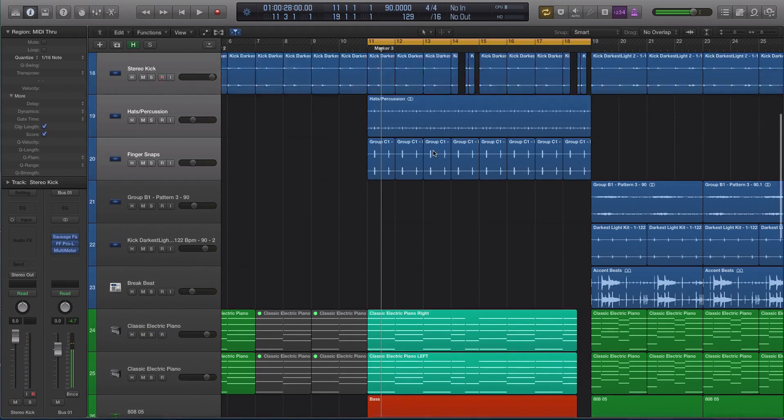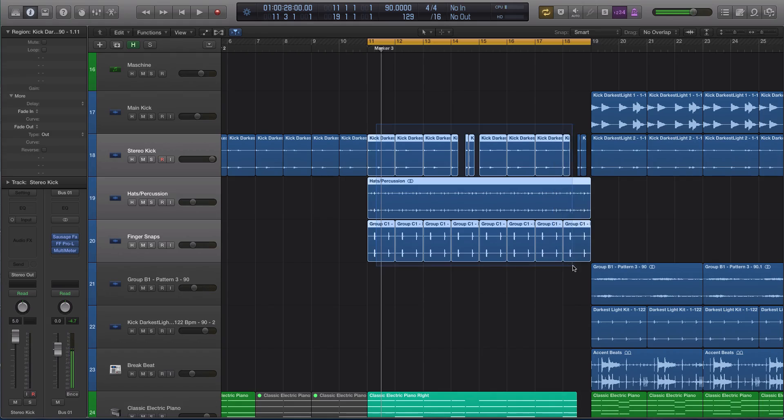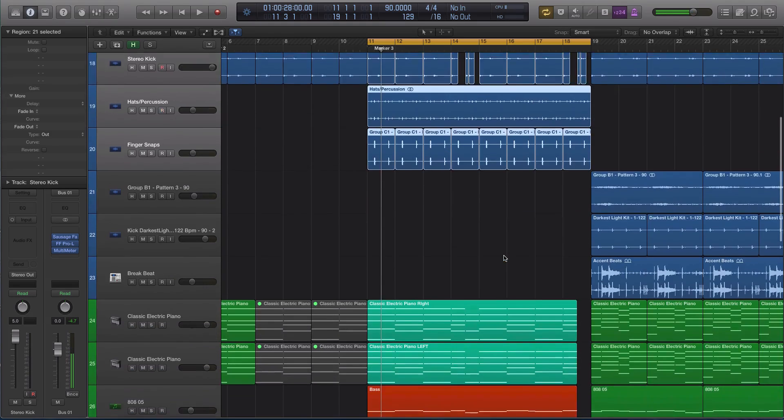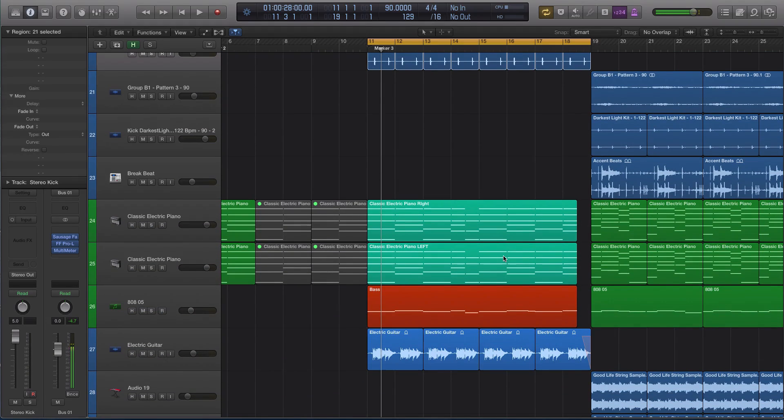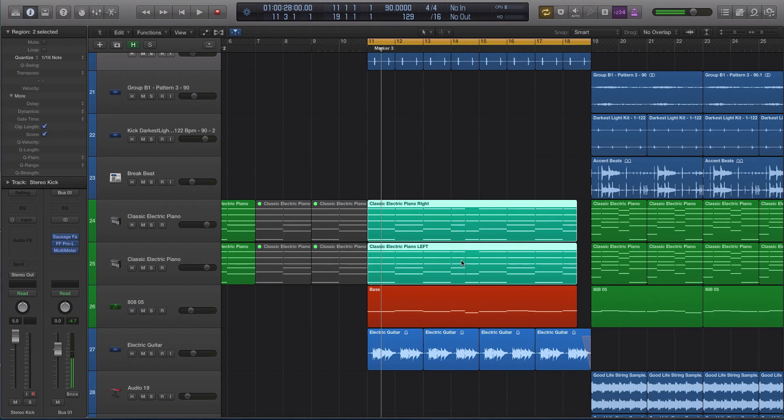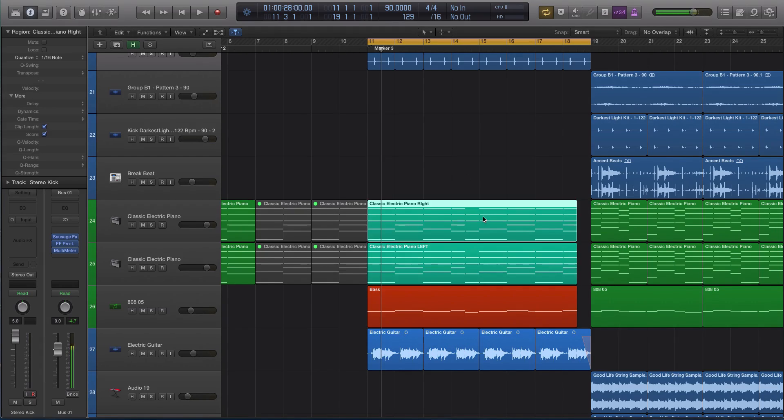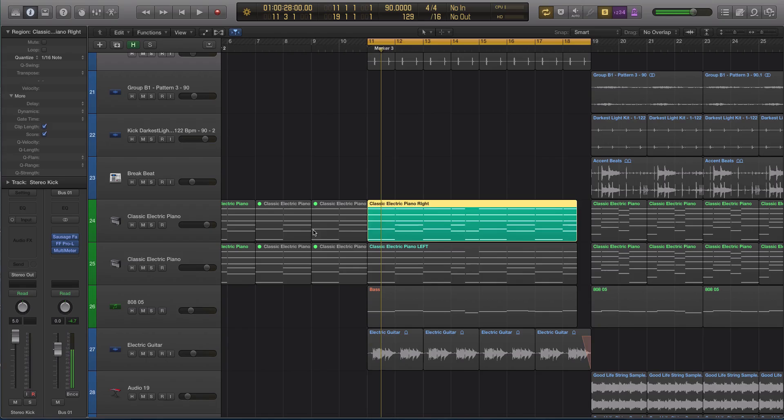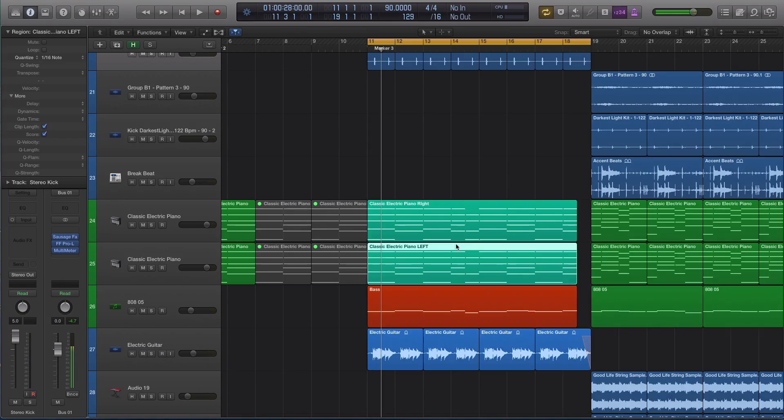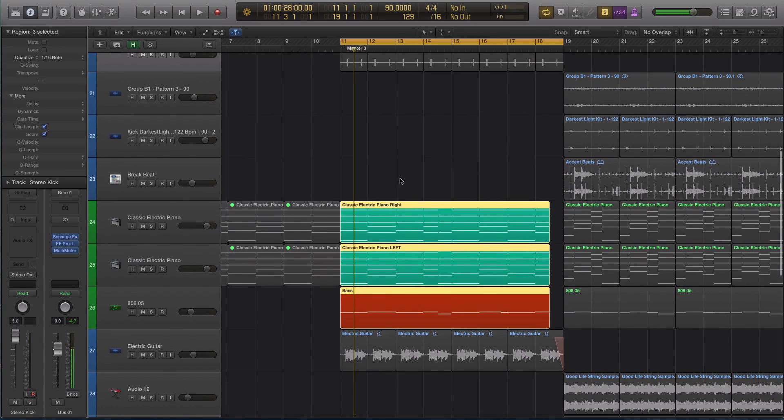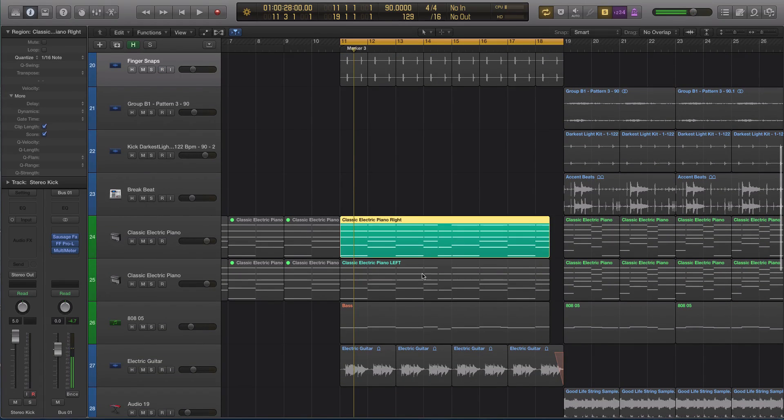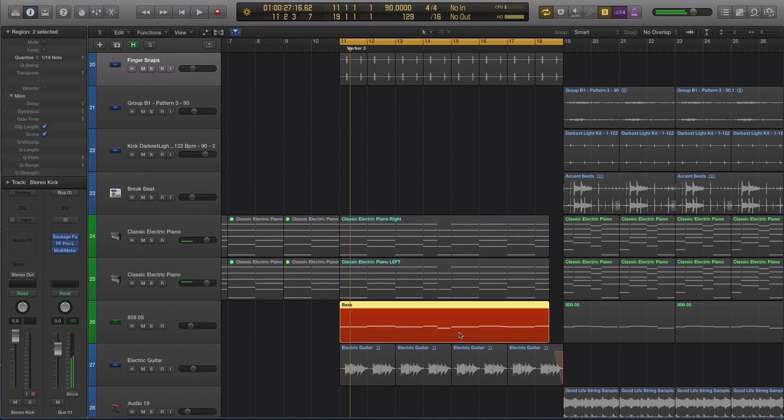This next feature is actually one of the coolest updated features I've seen in Logic in quite some time. It allows you to export multiple regions as independent audio files. There's a number of reasons why you'd want to do this. Let's say you're stemming out your mix or you have a dense project and there's too many tracks of MIDI and effects and processing. You want to get them onto audio. What you would have had to have done previously is bounce in place or bounce them out of Logic and bring them back in.